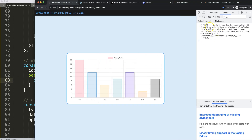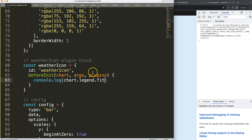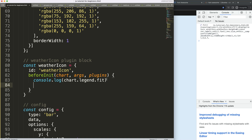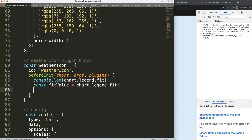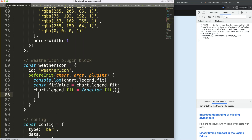We can ignore most of that — all I want to do is get the value. So a constant 'fitValue' will be equal to that function. Then I want to reuse this: this value will remember whatever the original value is, and we'll define the new function 'fit'. In that function we say 'fitValue.bind' to combine it with 'chart.legend' — the chart legend object.